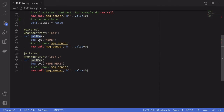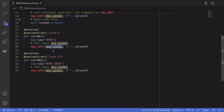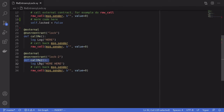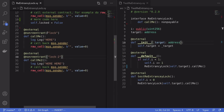For example, if callMe is called, this will call back message.sender, and message.sender won't be able to call back into callMe because of its lock. But message.sender can instead call callMe2, since this is the first time it's been called. Now if message.sender tries to call back into callMe or callMe2, both locks are set to true, so they cannot be re-entered and any such call will fail.